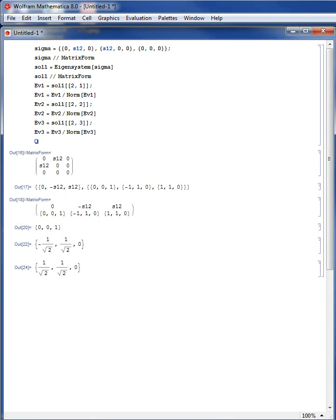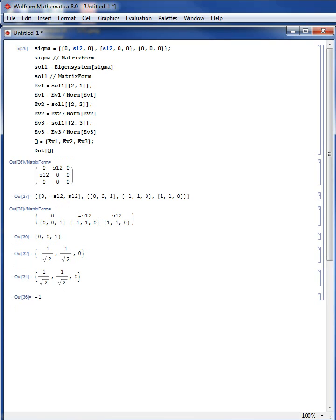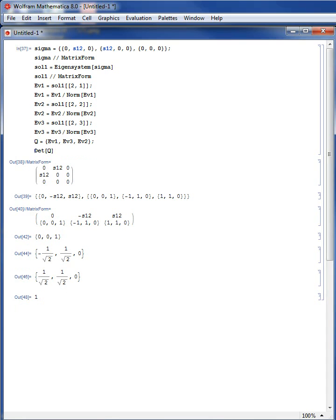Taking these three eigenvectors, I form the Q matrix from ev1, ev2, ev3 — but I need to make sure the determinant of Q is 1, meaning it follows right-hand orientation. The determinant is actually negative 1, so I switch eigenvalue2 and eigenvalue3. After switching, the determinant of Q is 1, confirming the new coordinate system follows right-hand orientation.